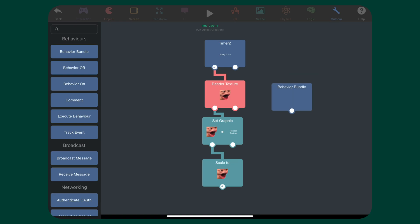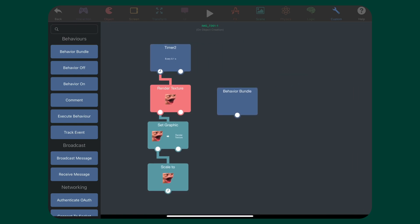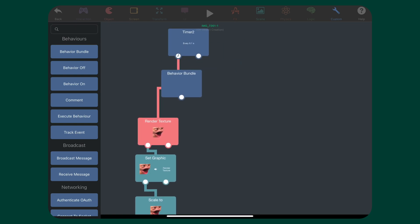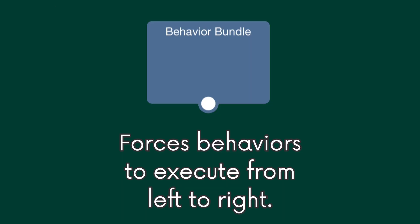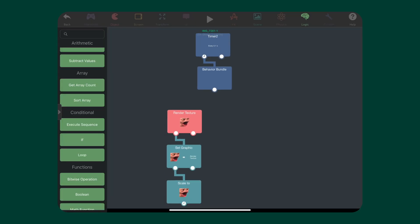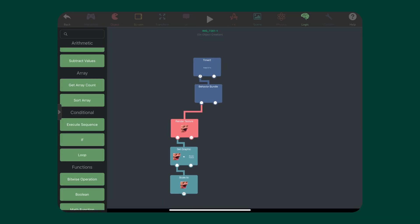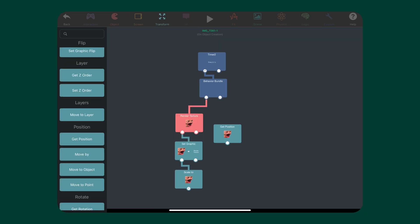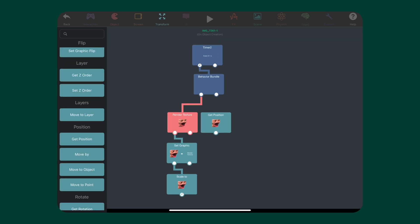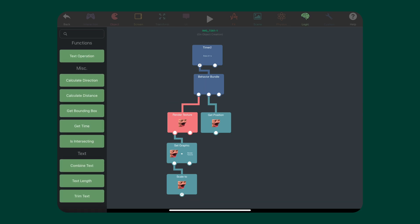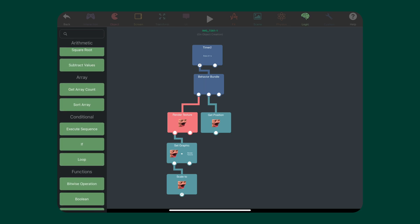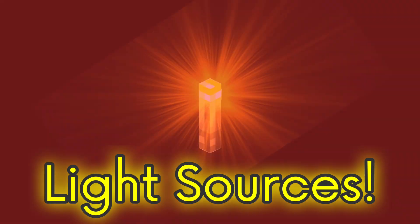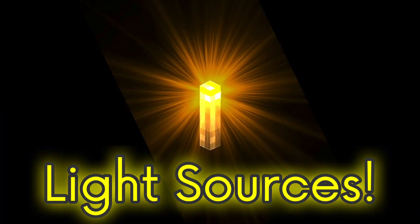I'm going to use a behavior bundle. This just ensures that the behaviors are executed in the right order, which is from left to right. So very first thing, the canvas should reset. So I'll put it on the left. Now, we get the position of the canvas object. Then, we want to loop through each of the light sources in this scene. But before we do that, we need to set up our light sources.